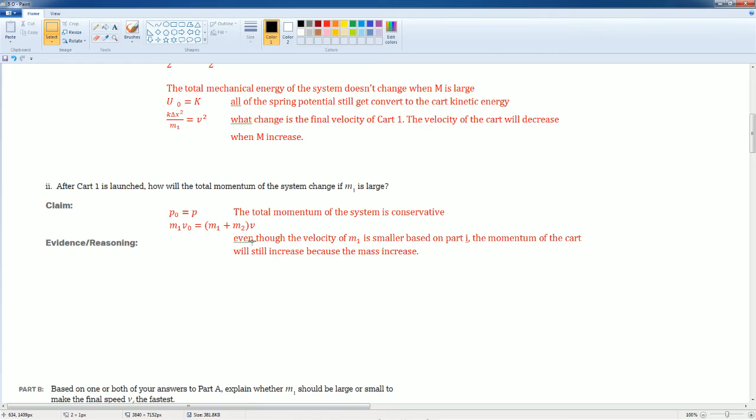based on the momentum, that we want velocity to be larger. We want the mass to be larger so we could have more velocity. Sorry. We want the mass to be larger so we could have more velocity due to the conservation of momentum.